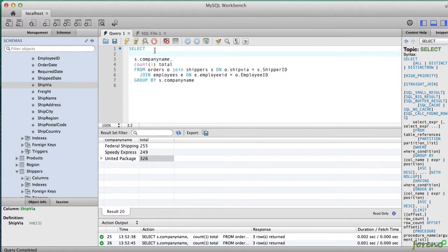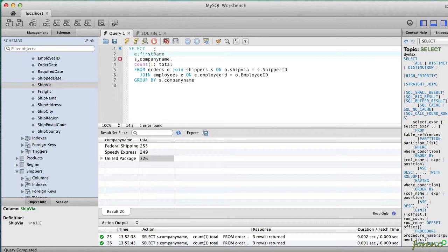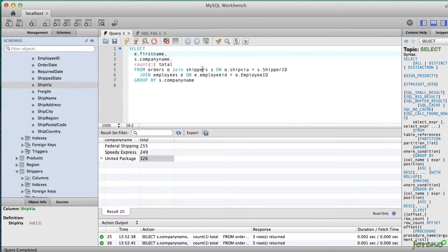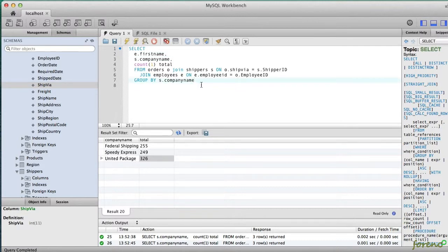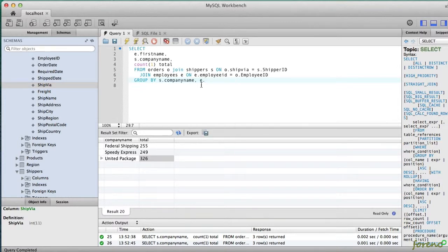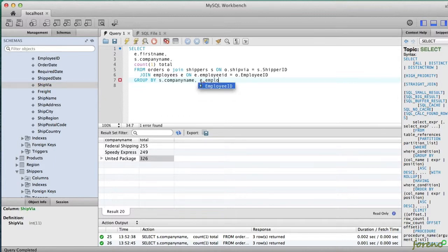I am going to want to add to the group by expression. Now the group by expression determines how many unique rows you're going to have, so if we want to make sure that there is a row for every individual employee, even if they have the same name, then we need to group by the employee's ID.